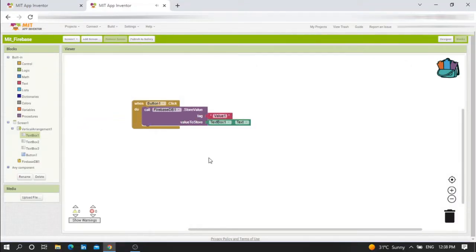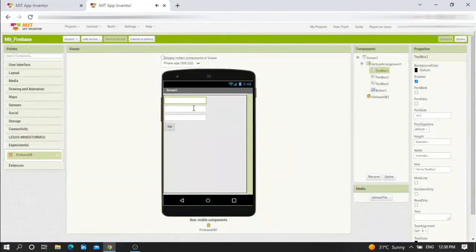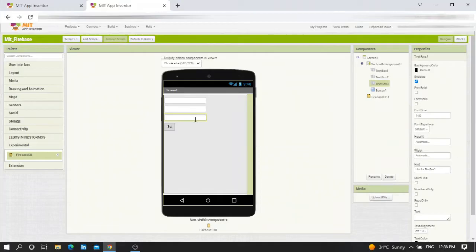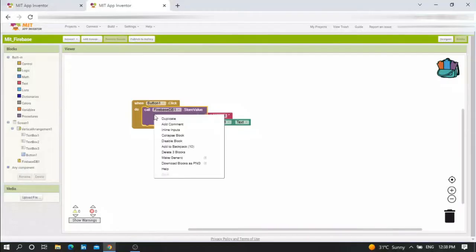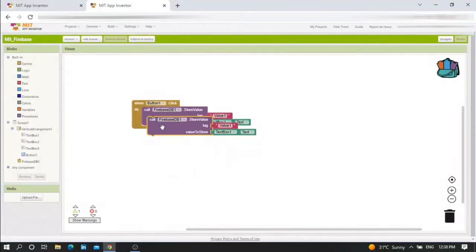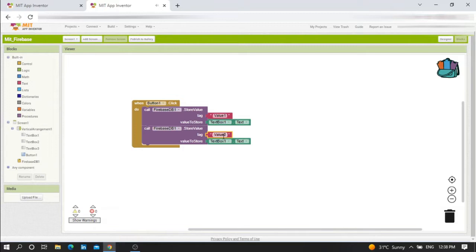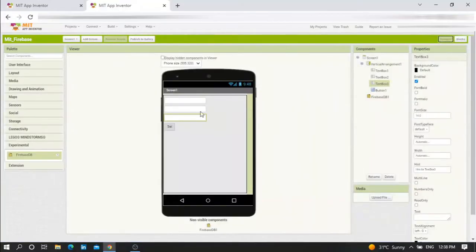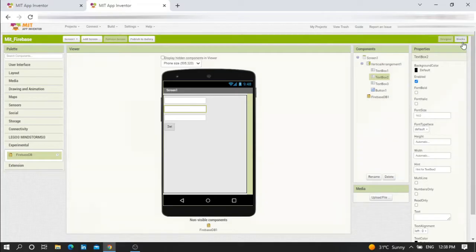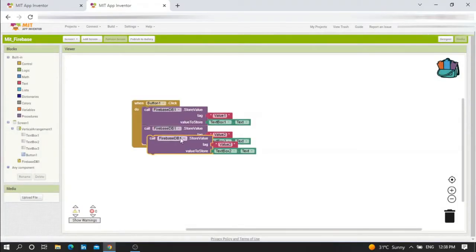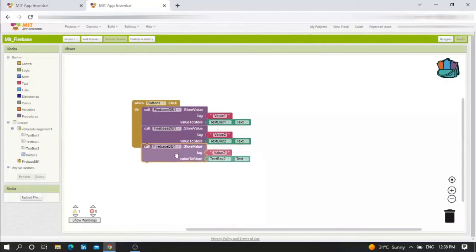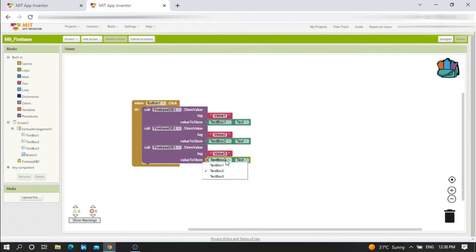Now I need to repeat the process three times for textbox two and textbox three. Go to blocks, duplicate. Give it value two - textbox two dot text so that value two gets the value of textbox two. And another one for textbox three - the name is value three with textbox three dot text.